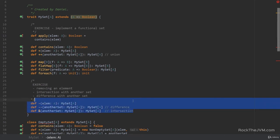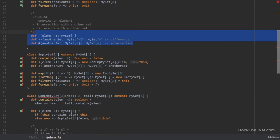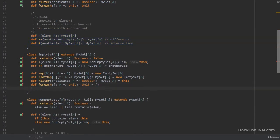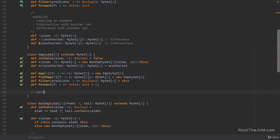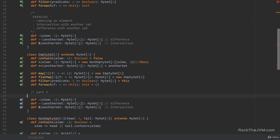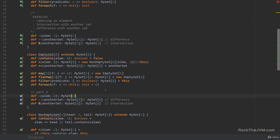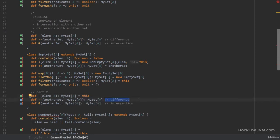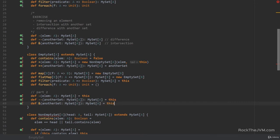Let's go ahead and implement these in the subclasses. As you can see, they've become red again because the classes don't have these methods implemented yet. In the empty set, removing, intersecting, and difference will all return the same object — removing an element from an empty set doesn't make sense, it just returns this. Intersecting an empty set with anything returns an empty set.